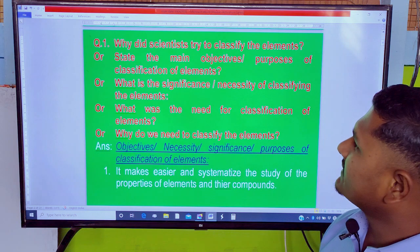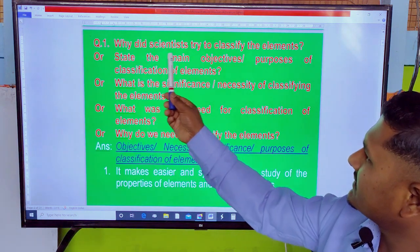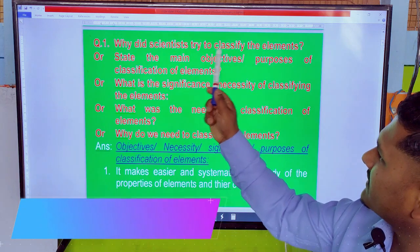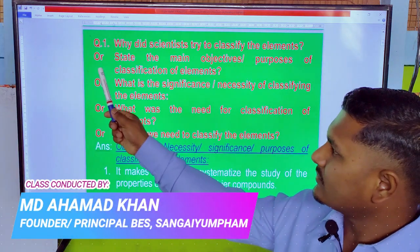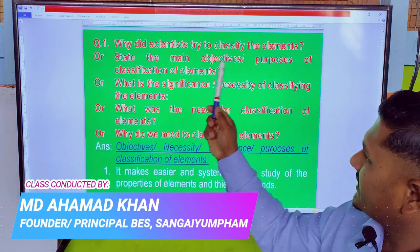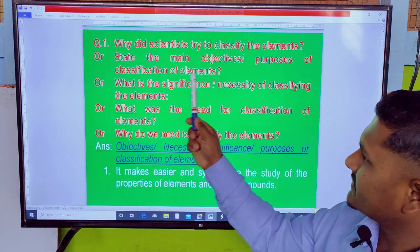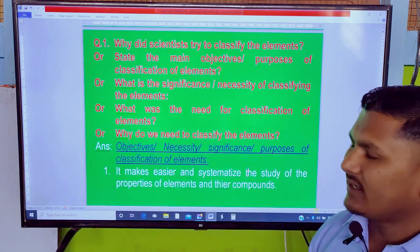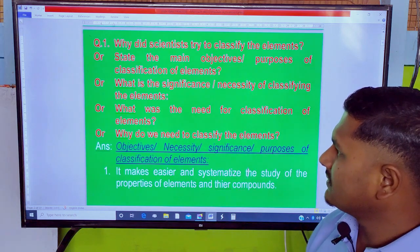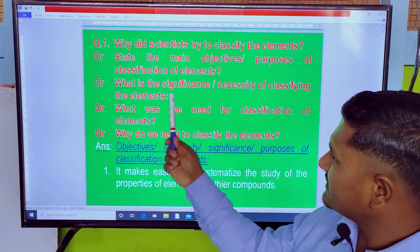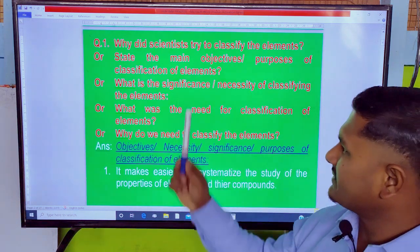Why did scientists try to classify the elements? Scientists try to classify the elements. State the main objectives or purpose of classification of elements. What is the significance and necessity of classifying elements?